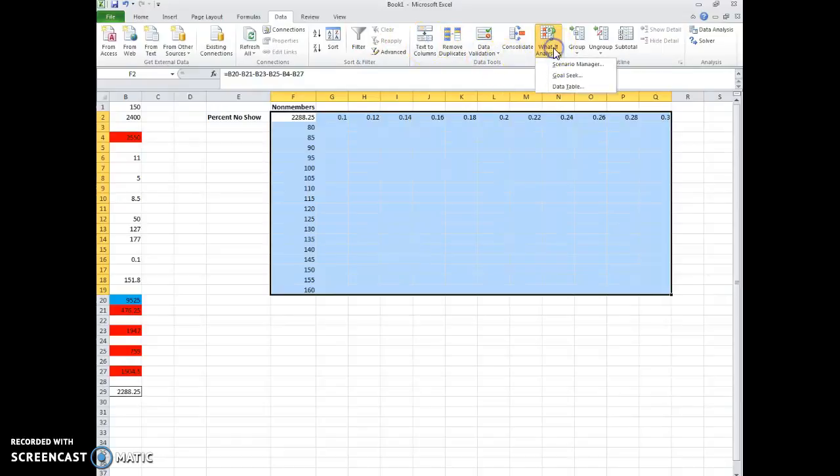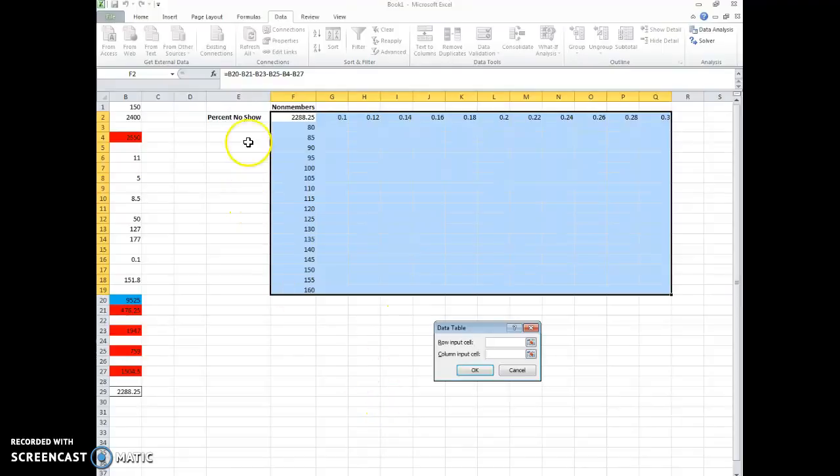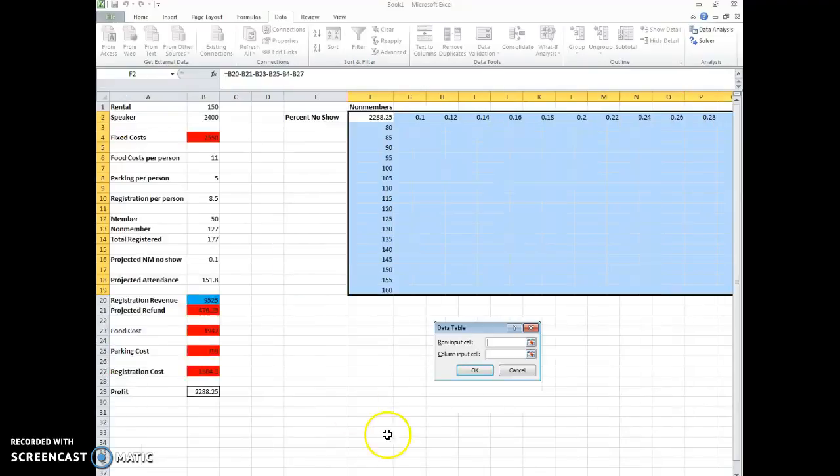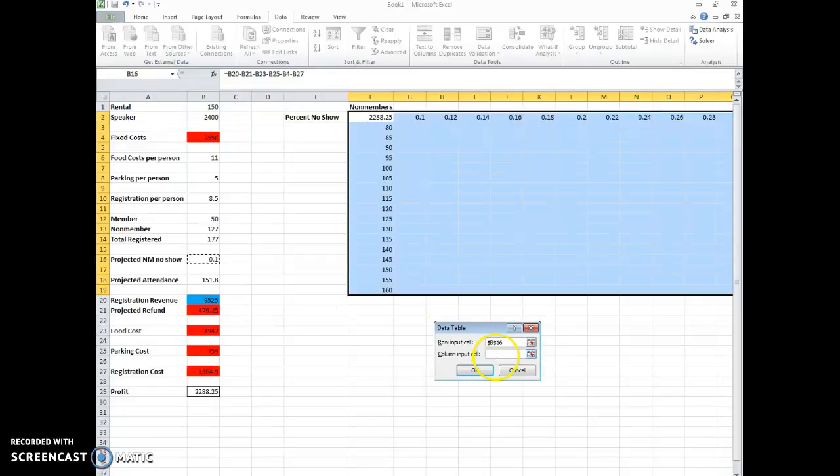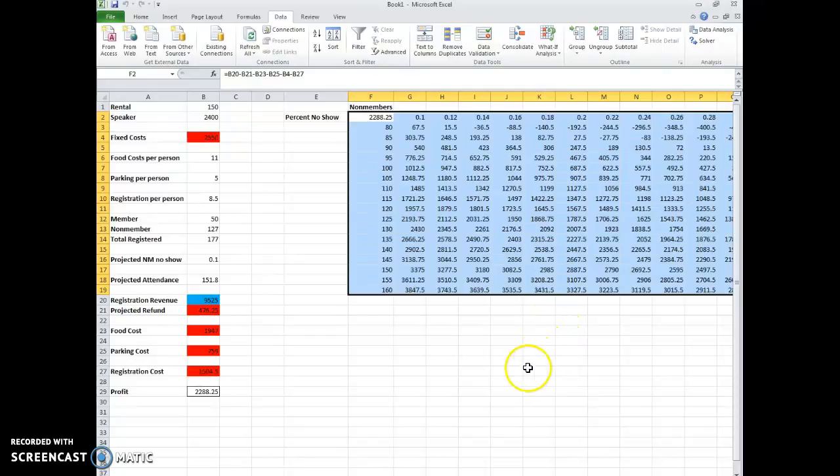And we want to... So, what-if analysis? Yeah, so data, what-if analysis, and then we do data table. And the row input cell, so the row input is the percent no-show. So, let me slide this back over. The percent no-show was this cell in our formula. And the column input is the number of non-members, which is this one right here. So then we hit OK. And it populates the values for us.